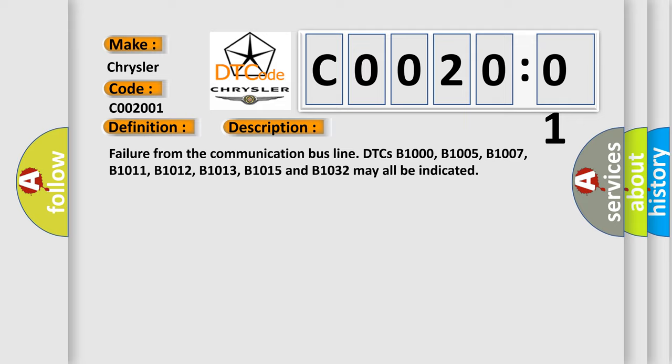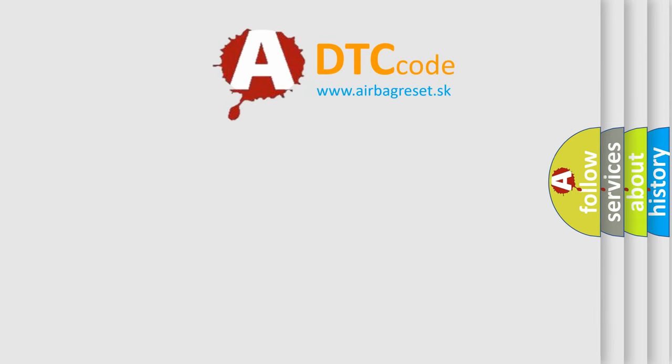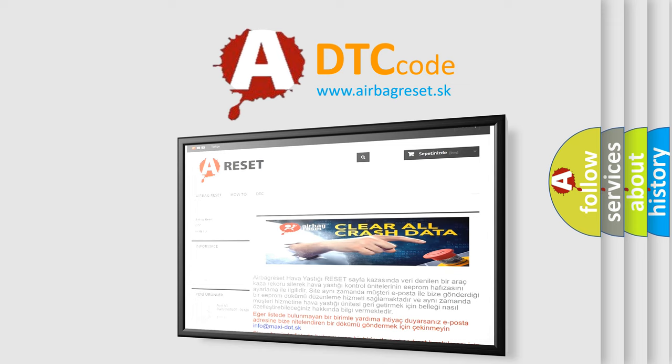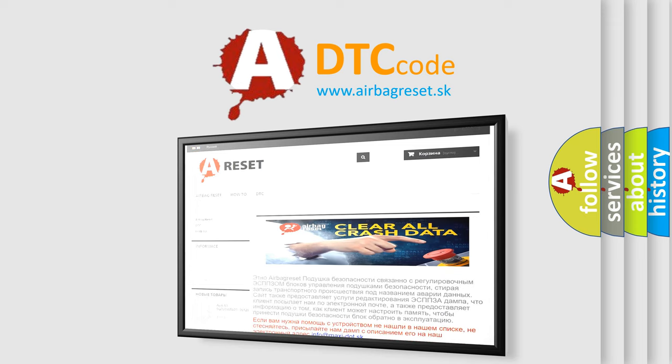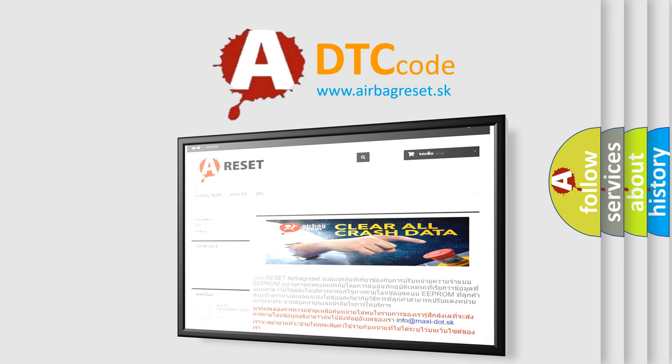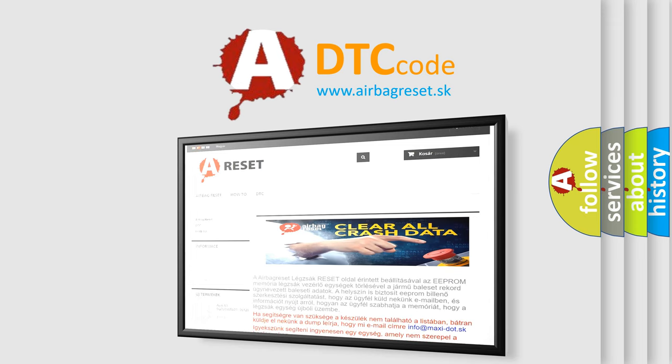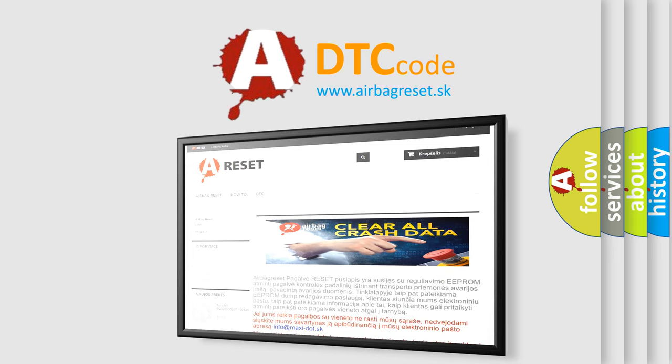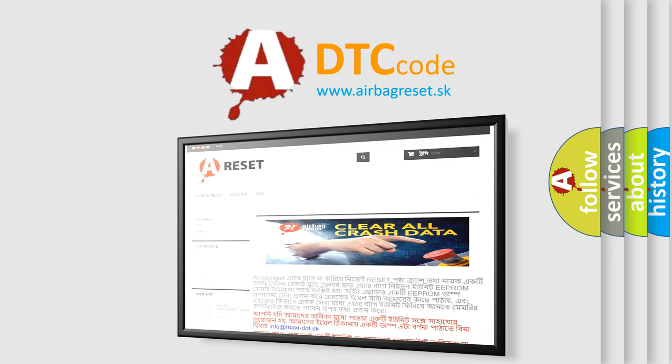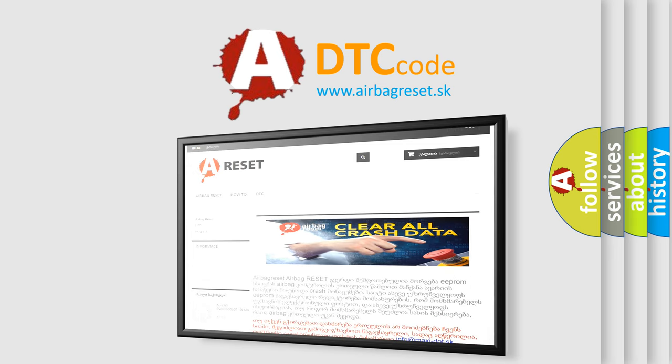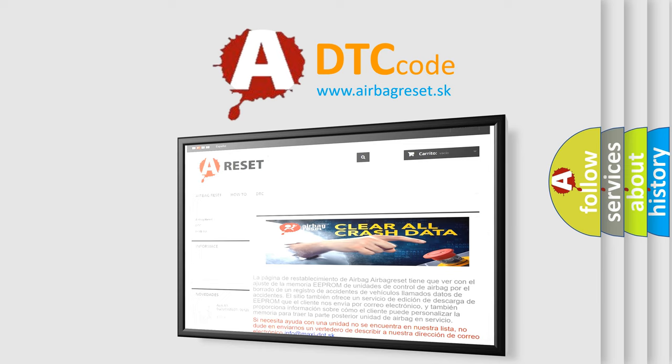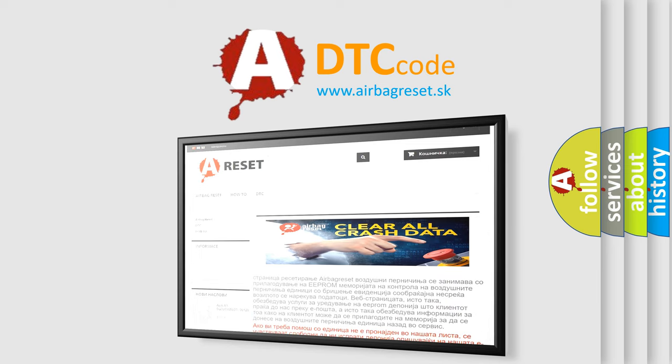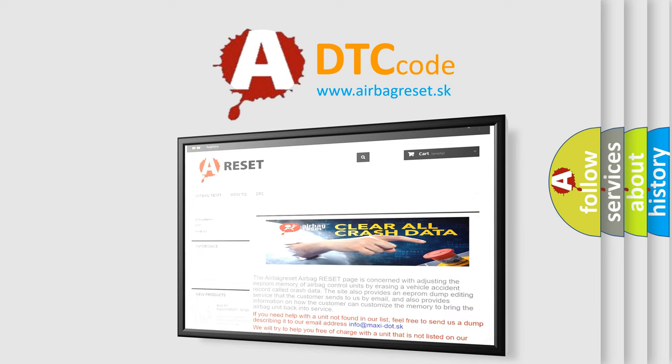This subtype is used for general electrical failures that cannot be assigned to a specific subtype category information and no subtype information. For example, DTC B0039-01: Second row right frontal stage one deployment control, general electrical failure. The airbag reset website aims to provide information in 50 years.